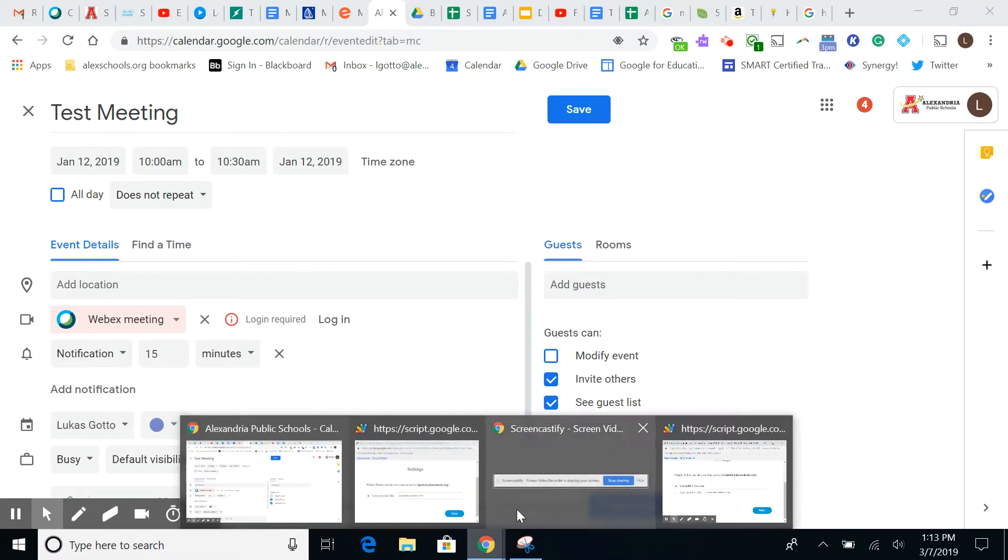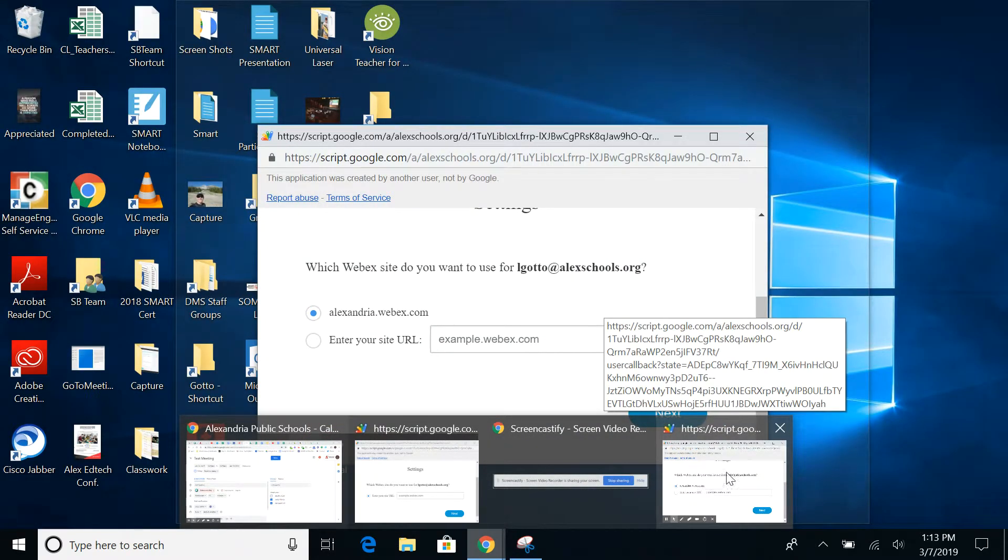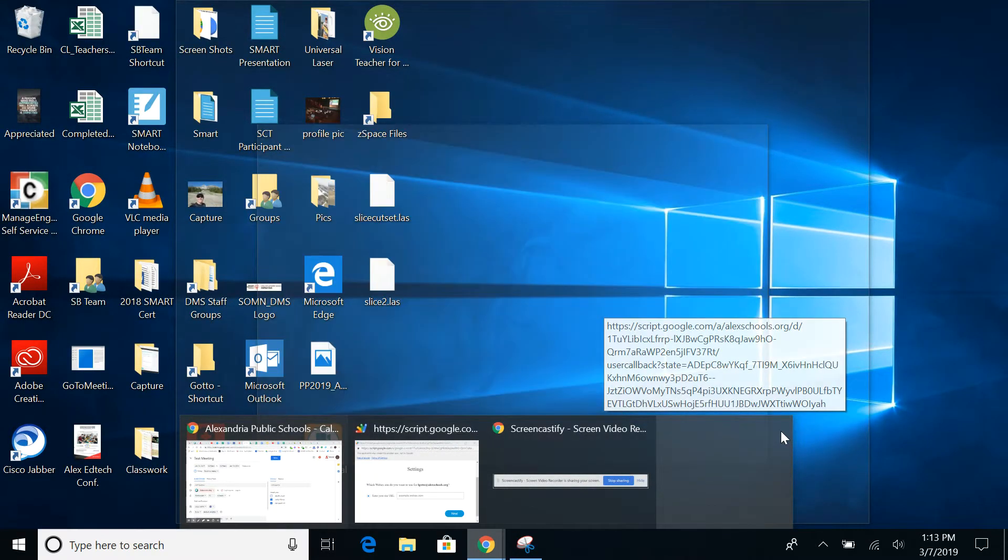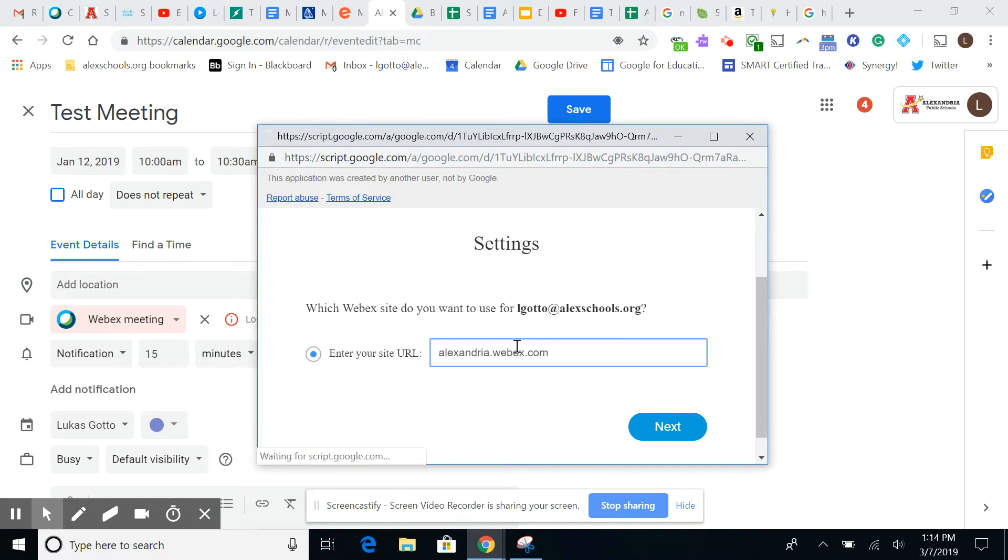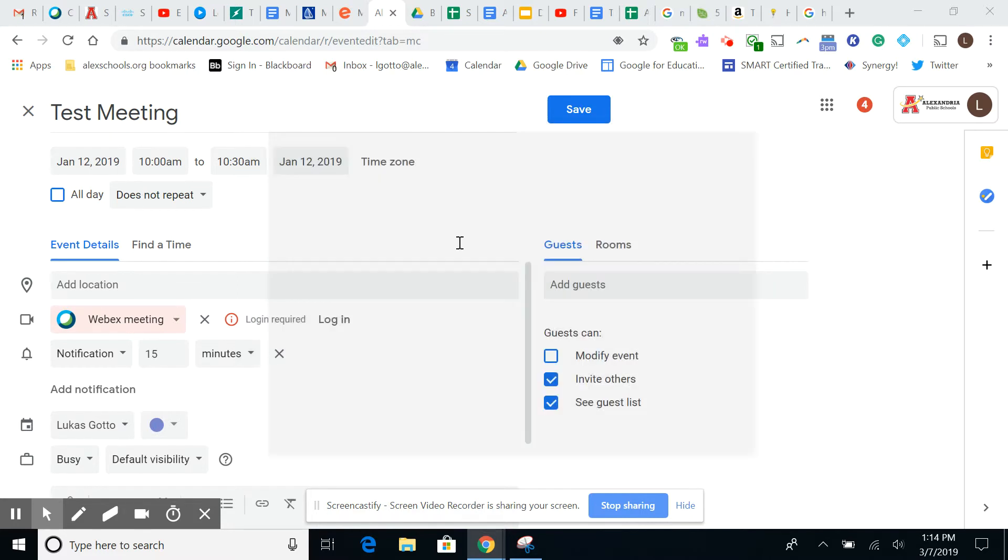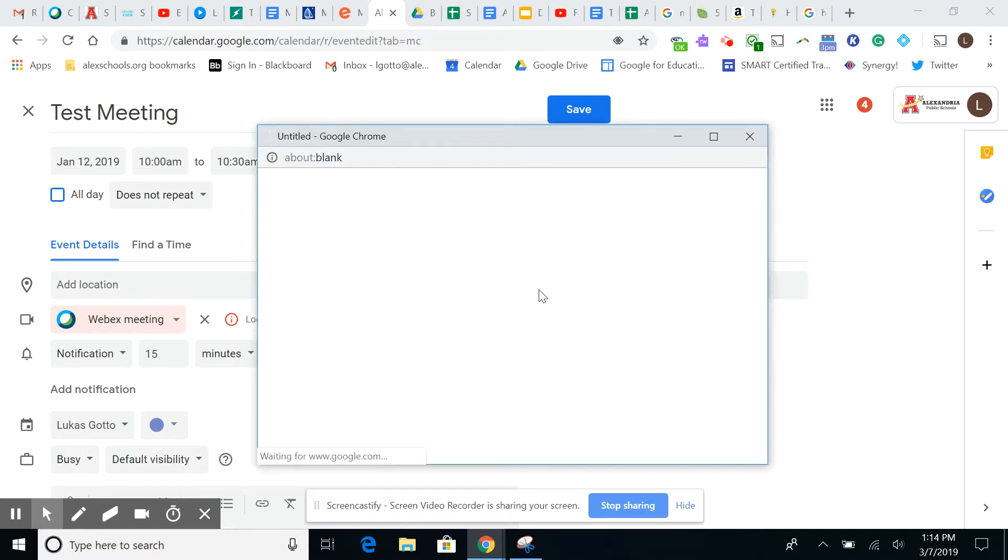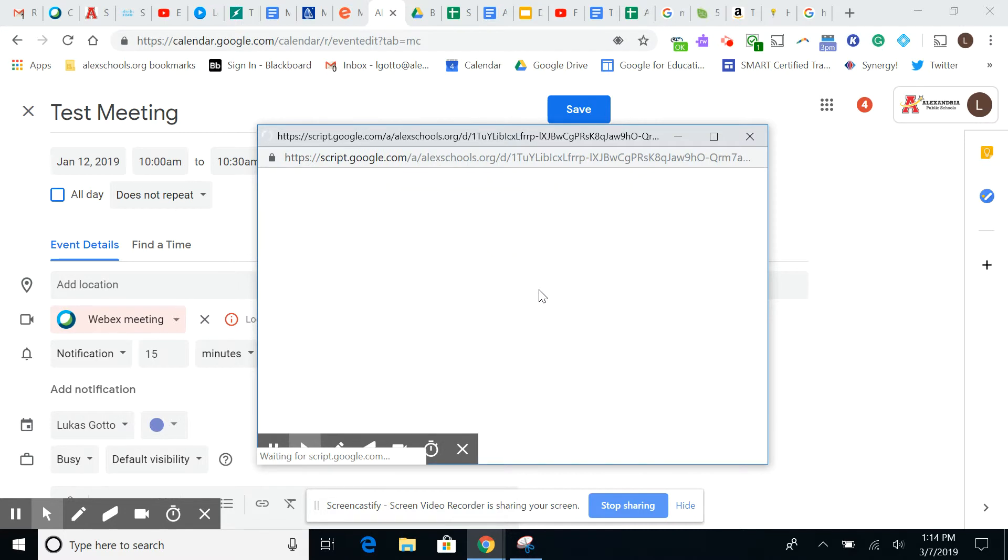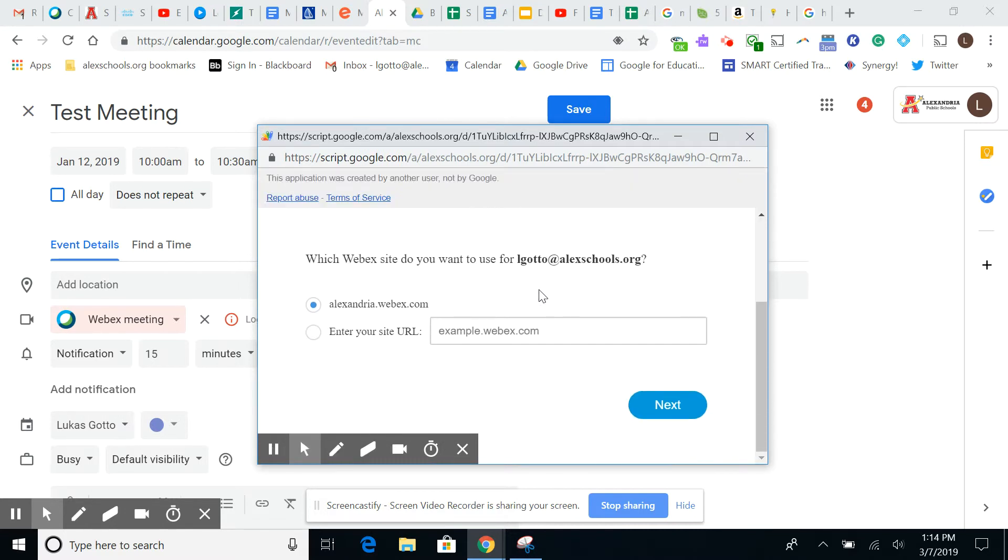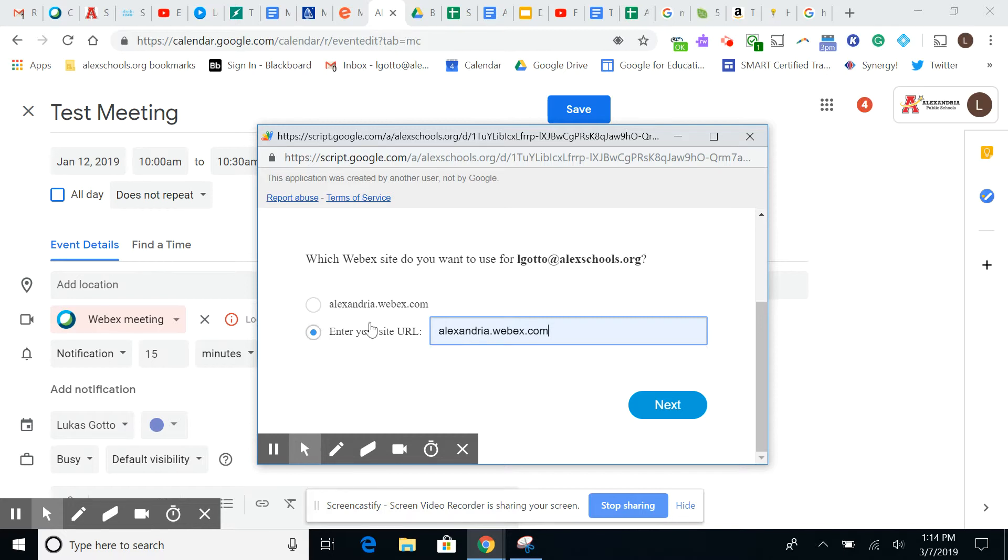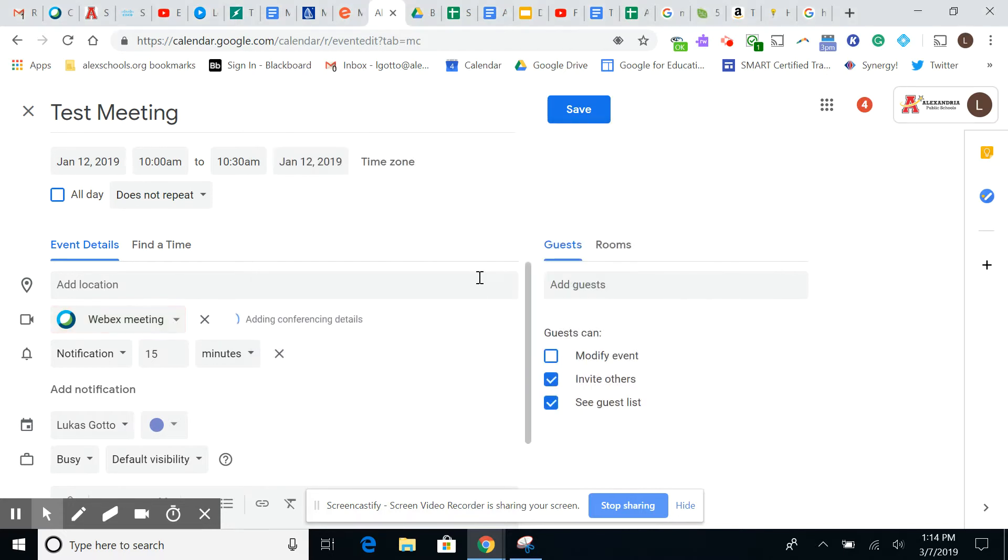So what I'm going to do is on this other screen that I already had pulled up, is we are going to type in the URL is alexandria.webex.com. That should be us for it. It's expired. Let's try it one more time. So it's going to have a sign in. So, alexandria.webex.com. Let's select that one. There we go.